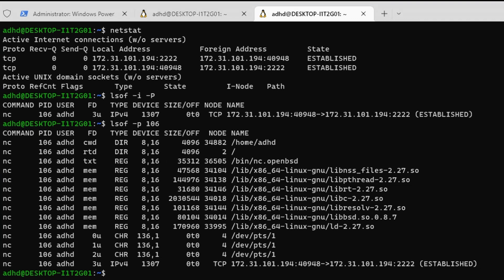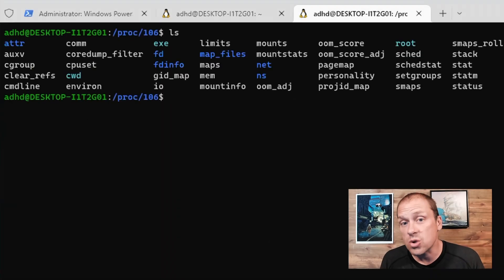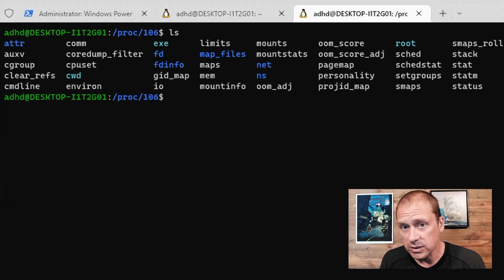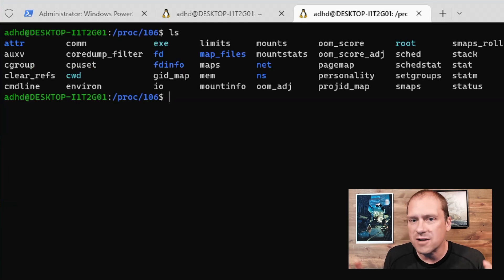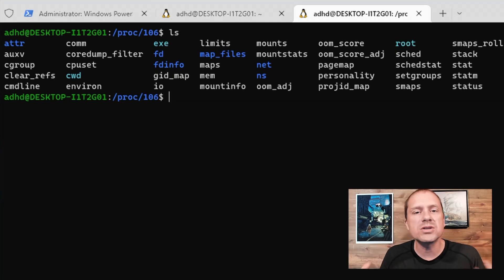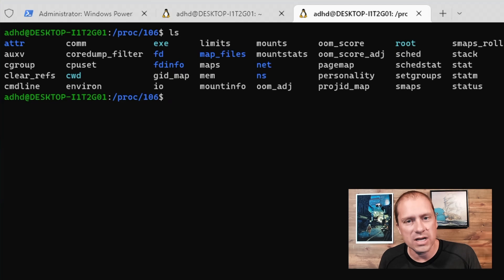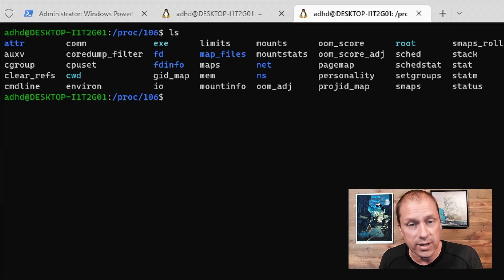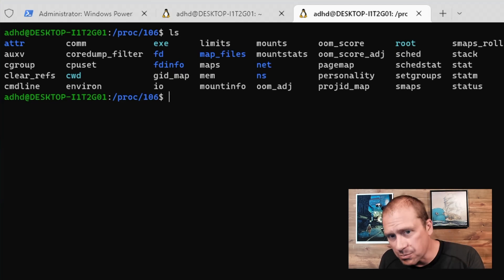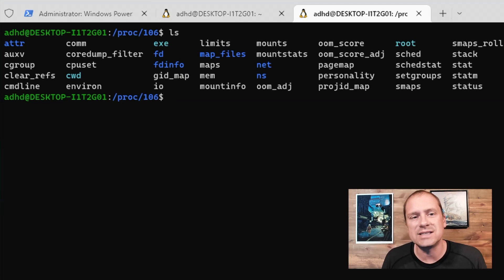Once I have that process ID, I CD into PROC, and then I put in the process ID, which is 106. This is going to give me a directory that has all the memory attributes associated with that executable. There's a lot of cool things. In fact, the PROC file system doesn't really exist on the hard drive. It only is running when the system is running, and each process ID gets their own directory in PROC. In particular, in this particular directory, I'm interested in the EXE.